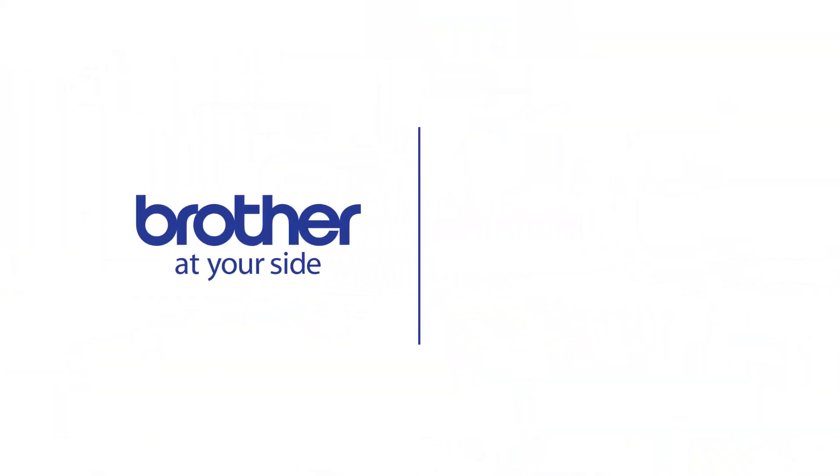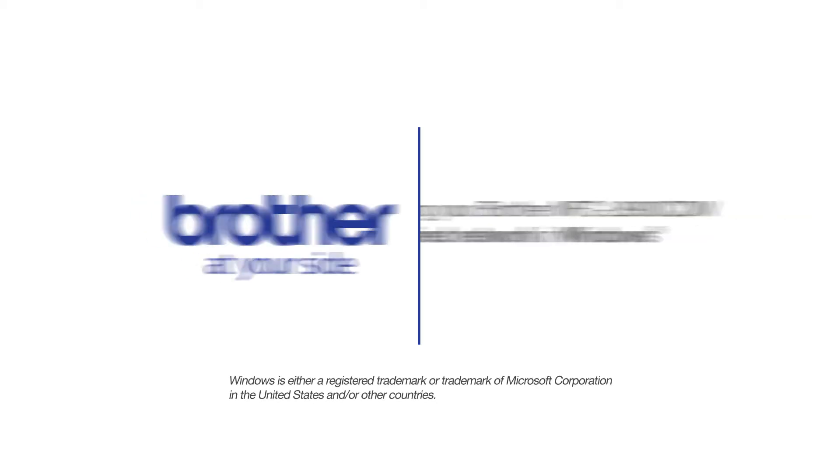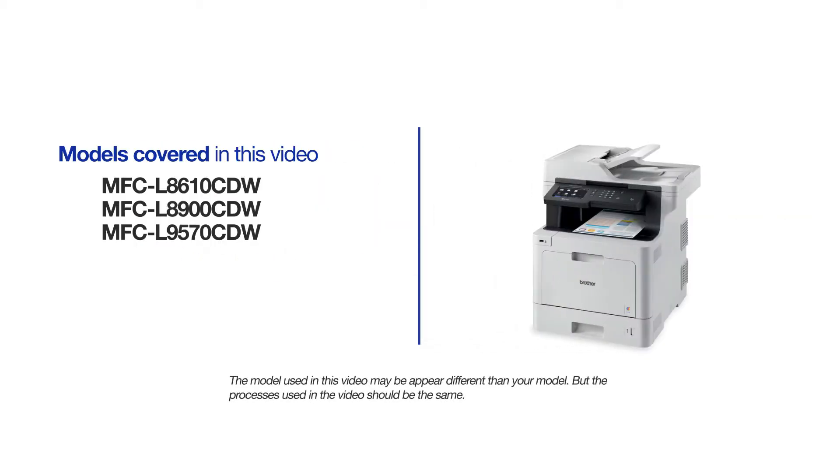Welcome! Today we're going to learn how to install your Brother MFCL8900CDW on a wired network. This video will cover multiple models and operating systems. Even though your machine may not match the model on the screen, the overall process will be the same.